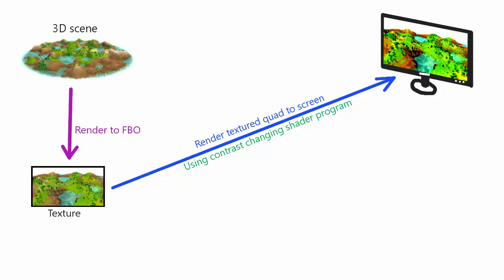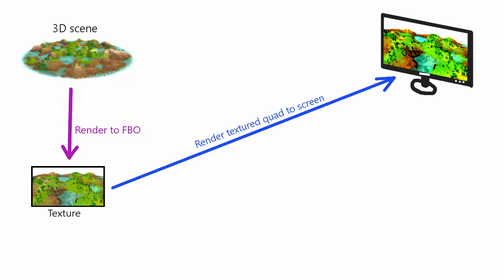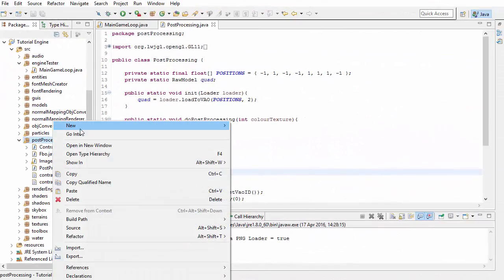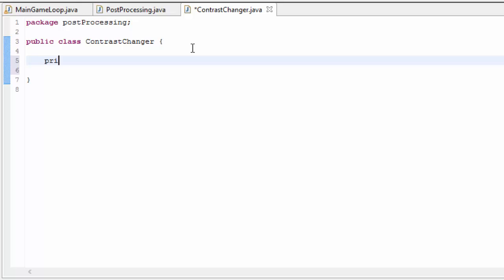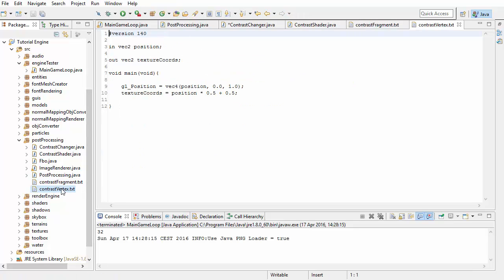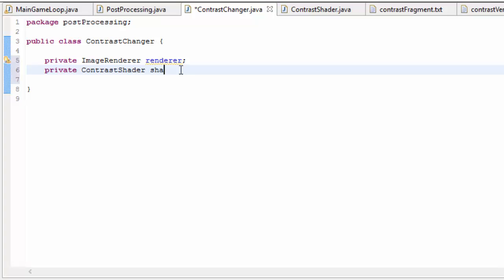In this tutorial we're going to be creating a simple post-processing effect which will alter the contrast of the image. To do this we're going to render the 3D scene to an FBO, and then render that image onto a textured quad on the screen using a shader program that changes the contrast. The first thing we're going to do in the code is create a step that renders a textured quad onto the screen using a shader program that alters the contrast. So let's create a new class that will render that textured quad and use the shader program to change the contrast. We're going to need an imageRenderer to render the quad, and a shader program — I've set up a very simple one called the contrast shader, which is basically the same as the shader program used to render the GUIs.